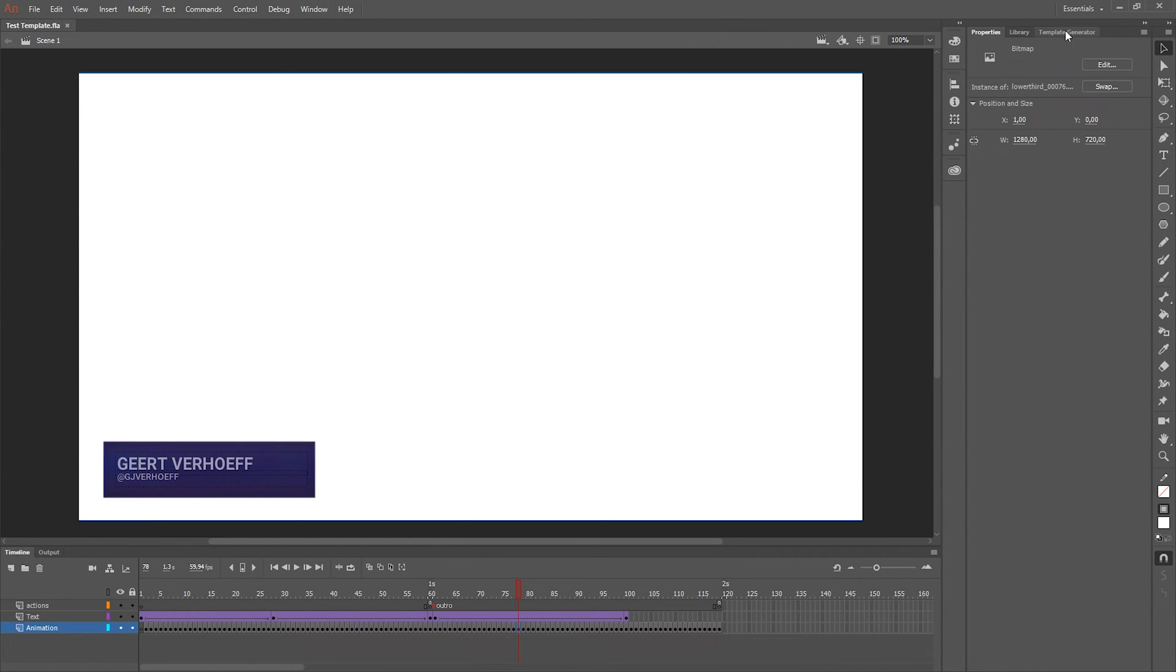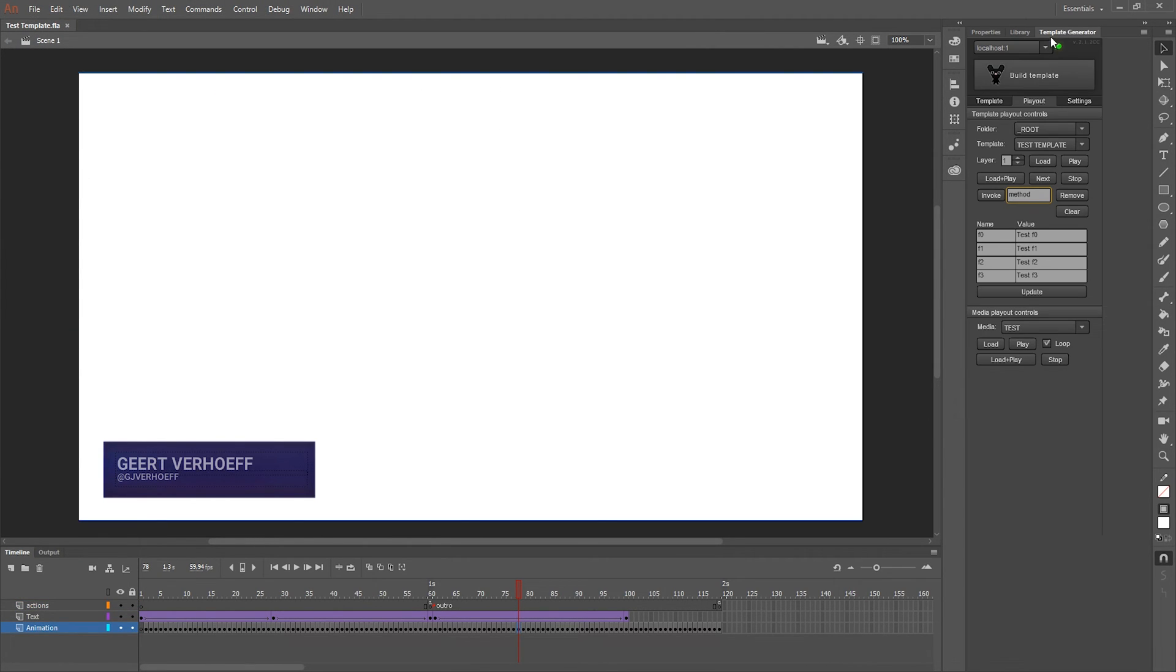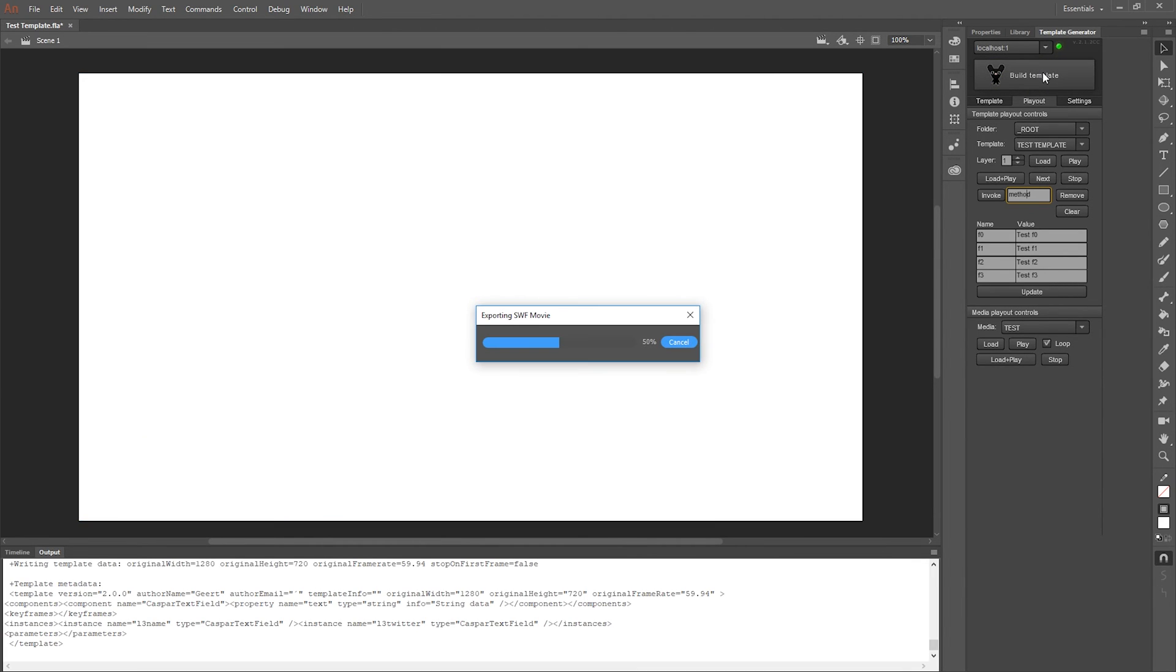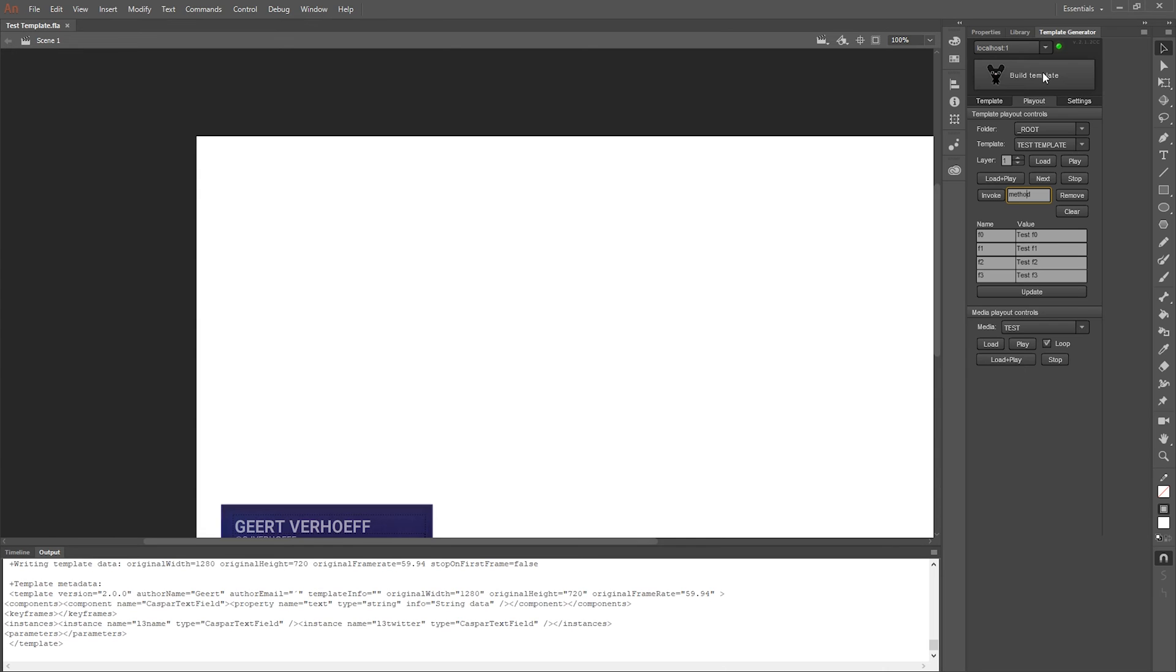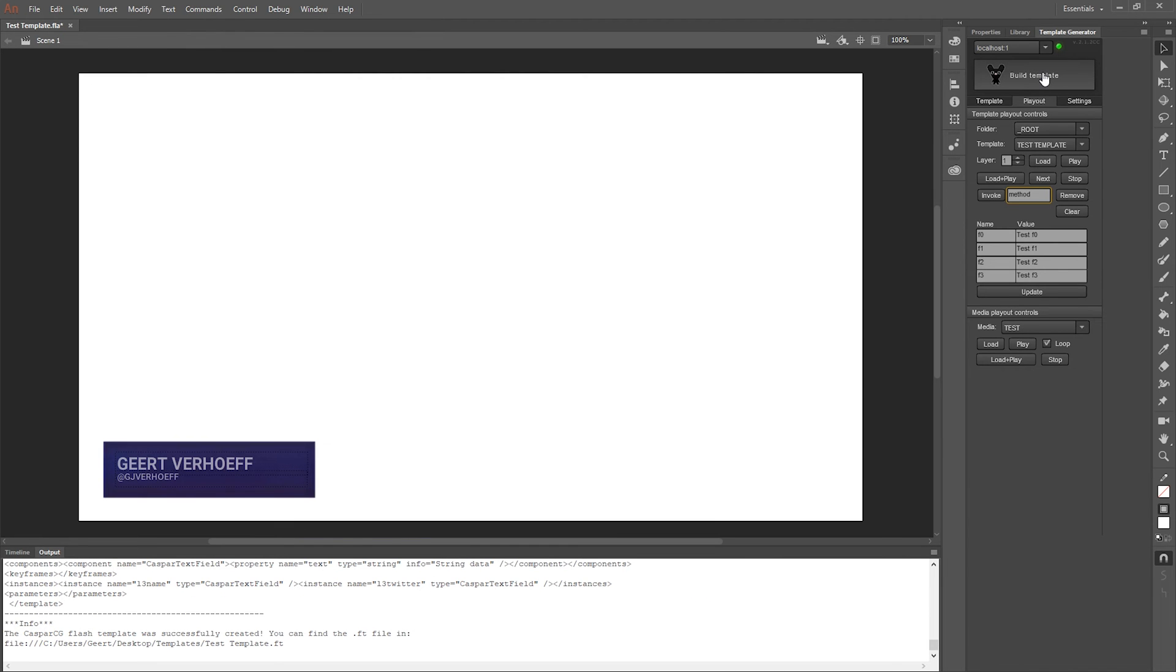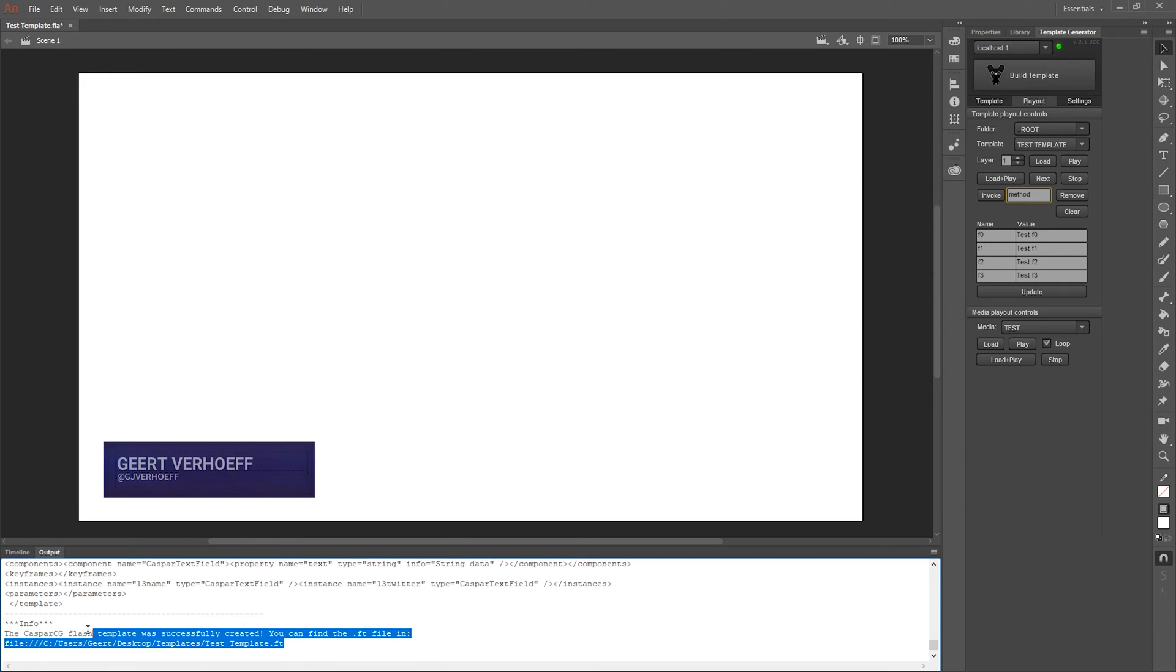All right, let's use the template generator to build the template. It will run a script and build everything CasperCG needs. It looks like it crashes but it only restarts and it makes it really quickly. And here it says that it's exported correctly and also the folder where I saved it.